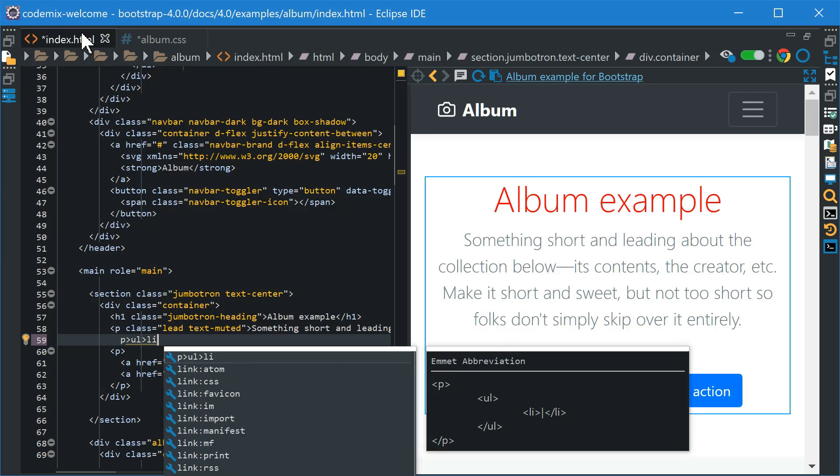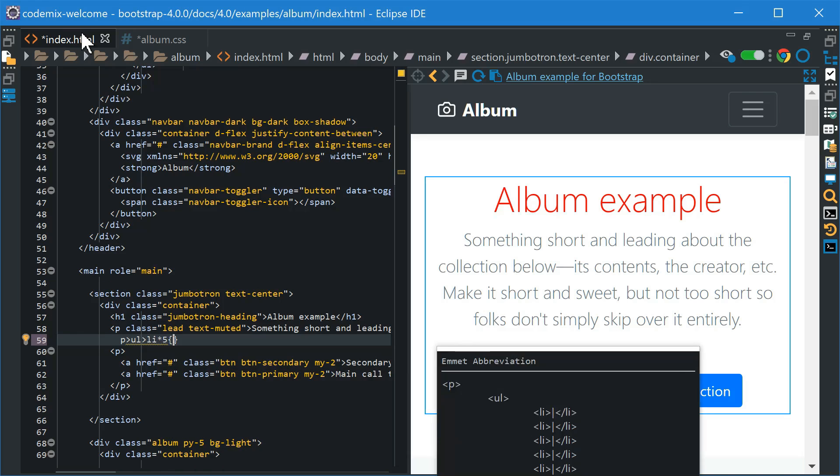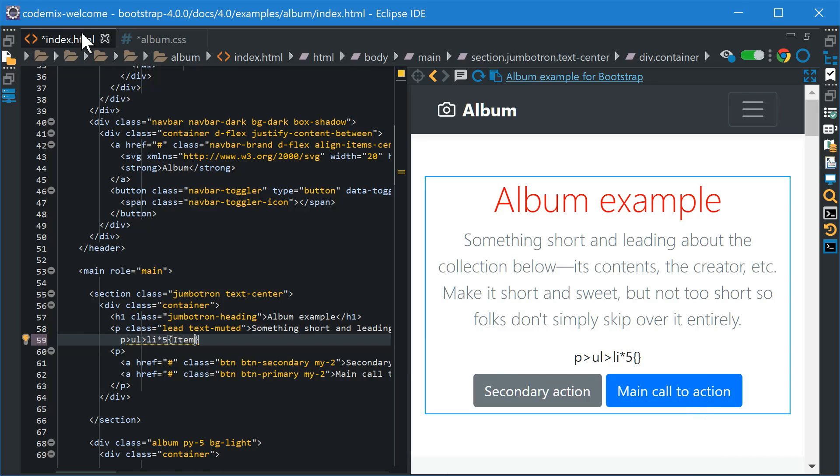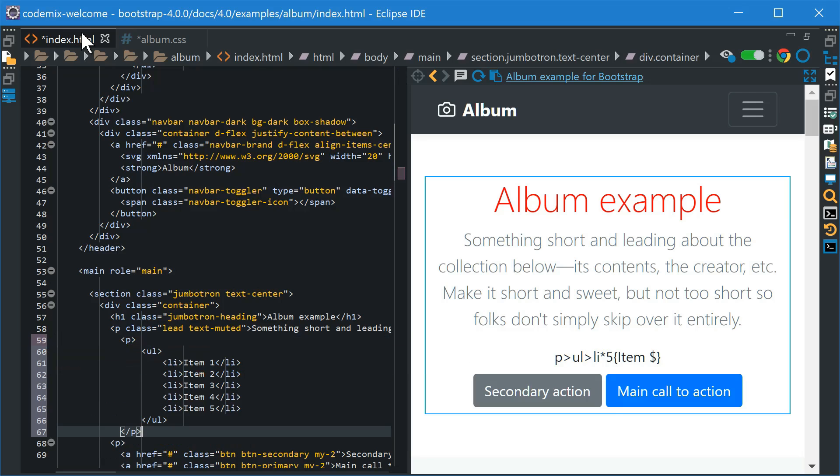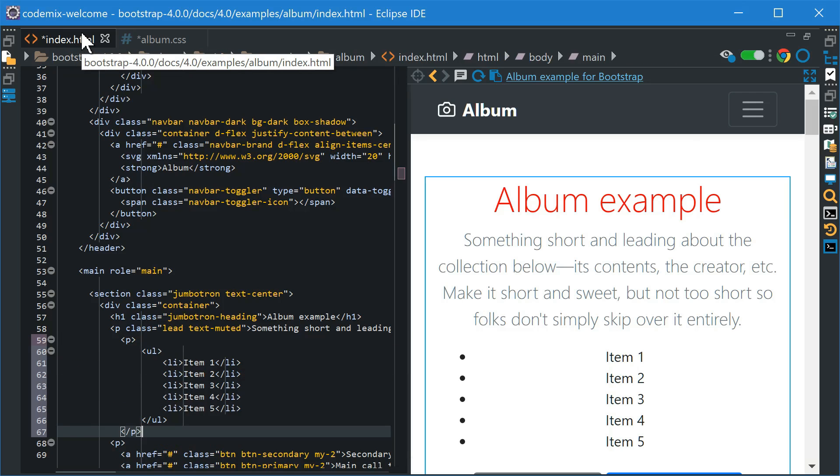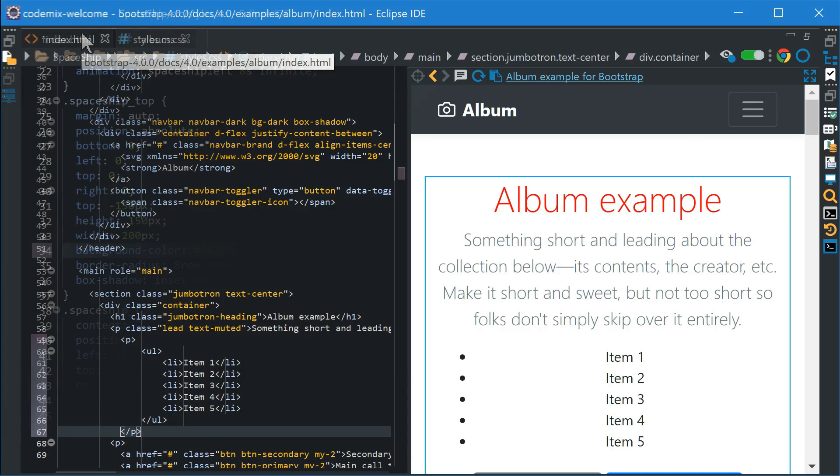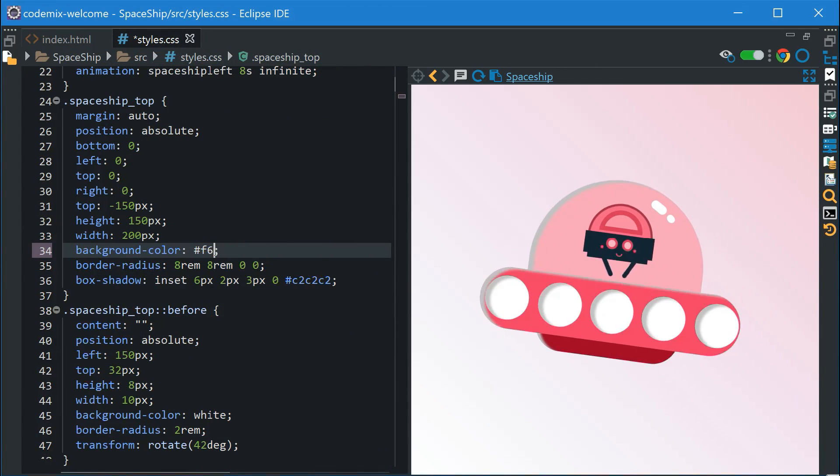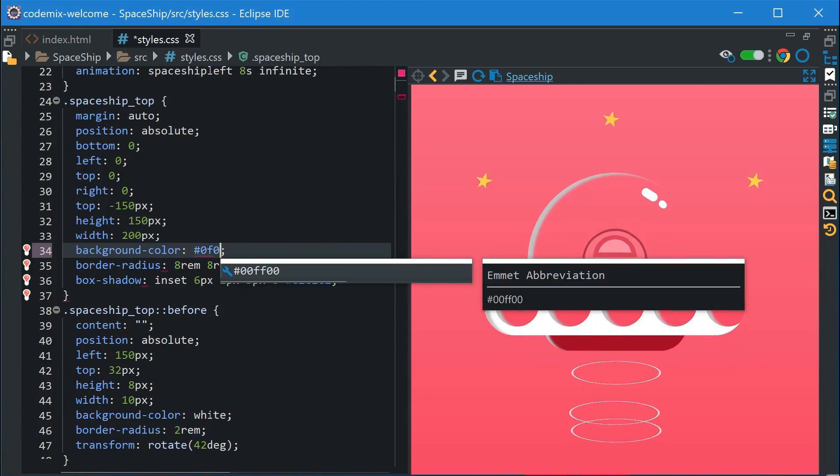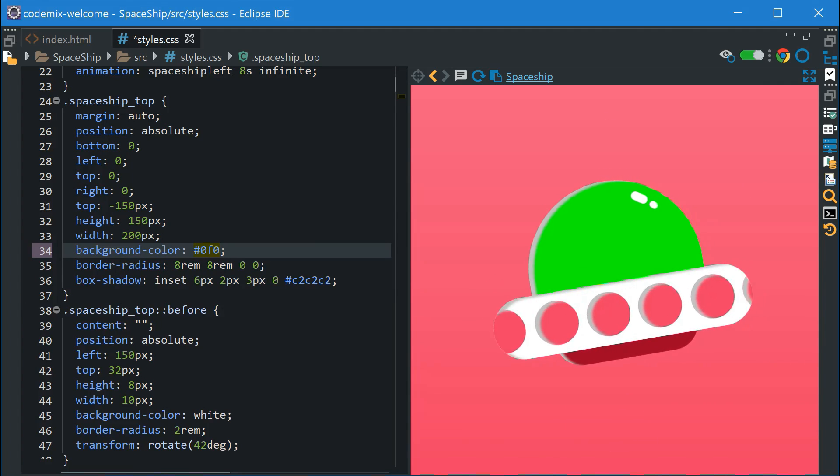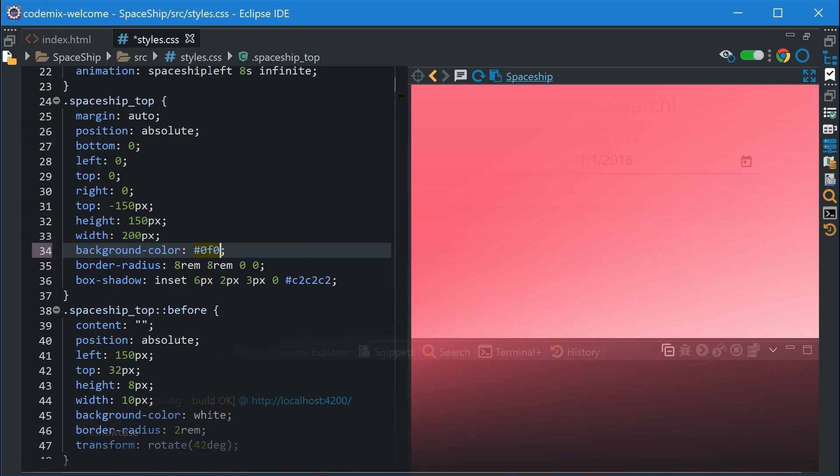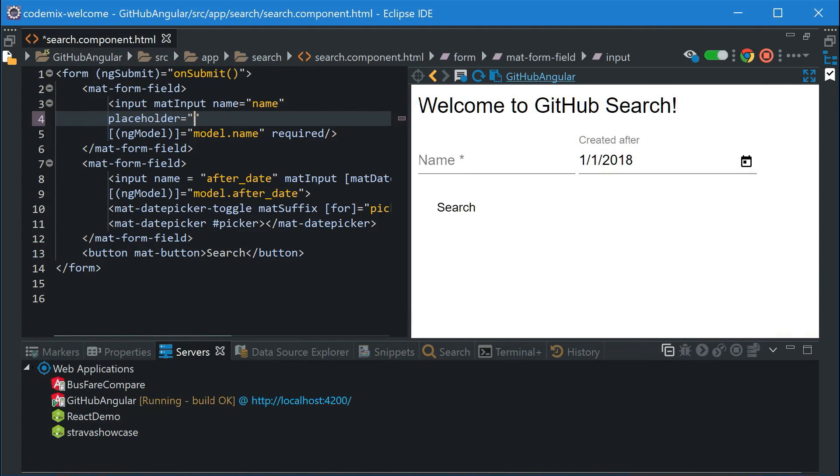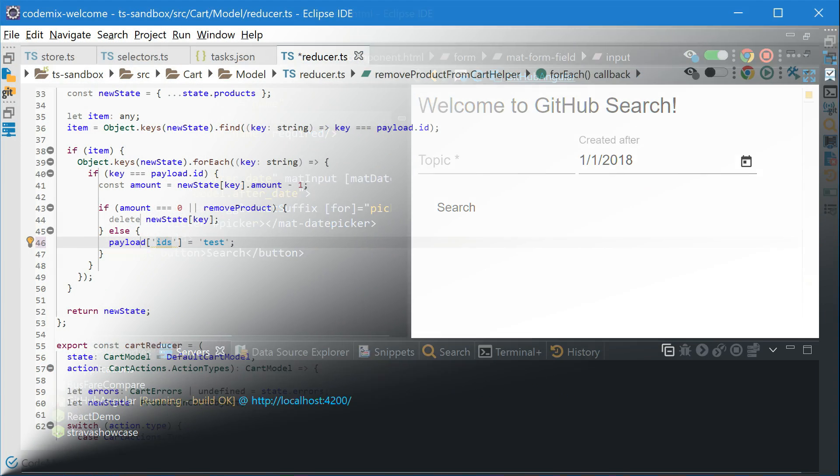This is a good time to talk about our Emmet support, which can be used to quickly expand small snippets of code into big chunks of markup. Live Preview works with fairly complex front-end code and works for Java EE and modern web applications like Angular, Vue, and React as well.